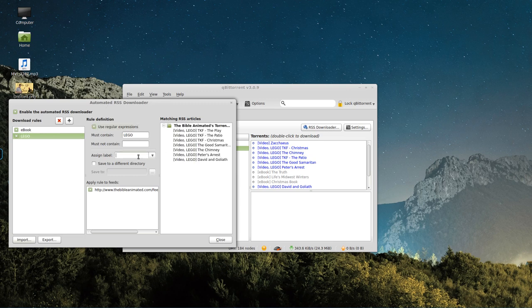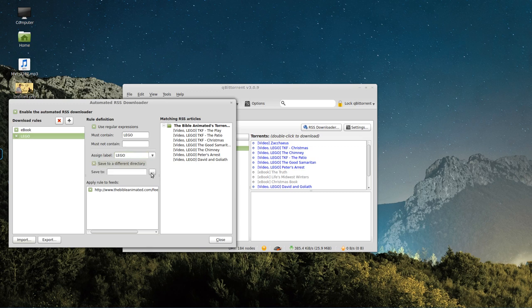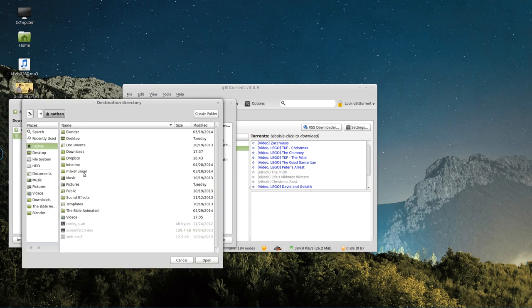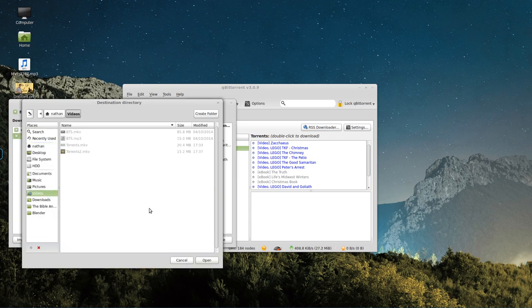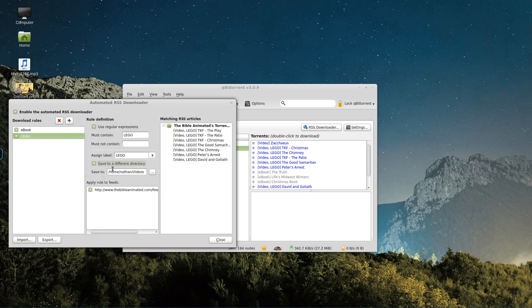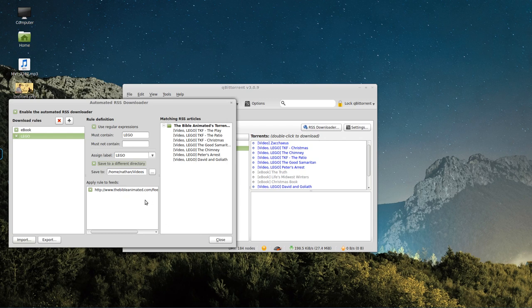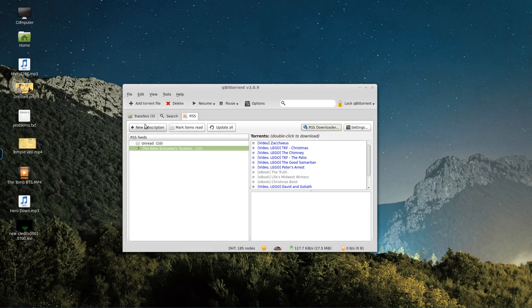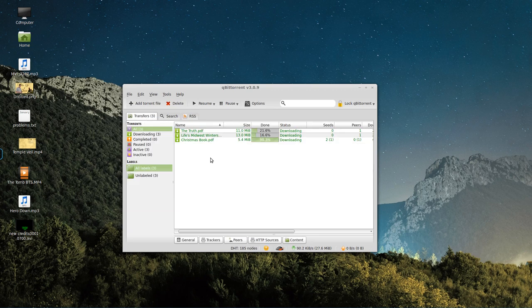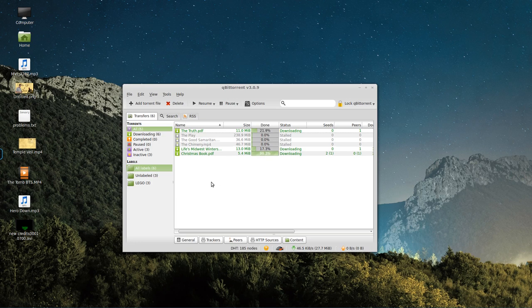We can assign the labels. You can set up labels in qBittorrent. So I could put a label of Lego. And I could save all the Lego videos to a different directory of, say, videos. And I could save my PDFs to books. Or save them all to desktop. Wherever you want. It doesn't matter. Close. And then it will start pulling in all of those videos. And it will download them for you.